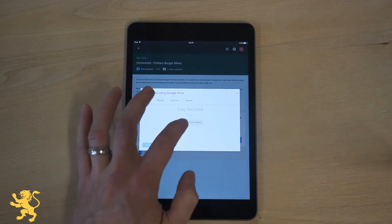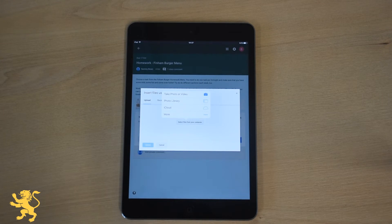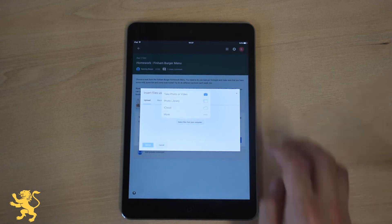On a mobile device it gives you some different options like take a photo or video. Now this is perfect if you've done something on paper. You could photograph it, upload the photo and hand that in.